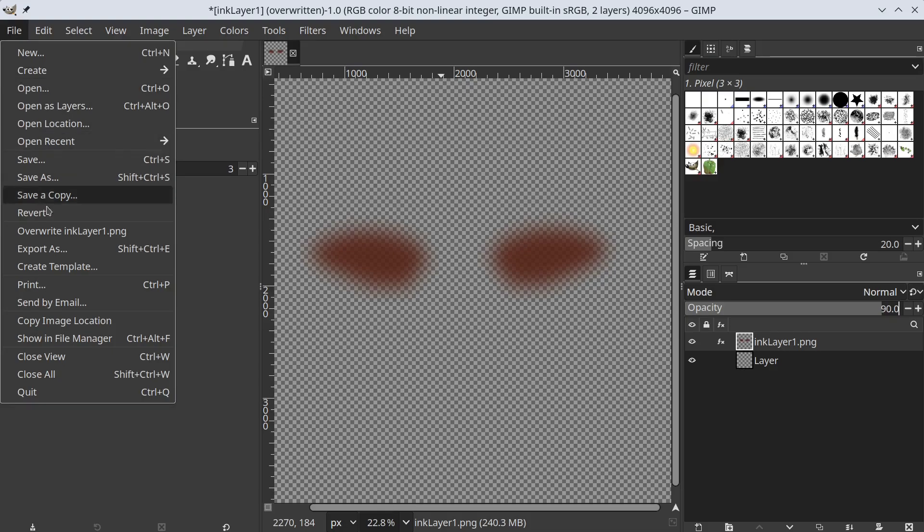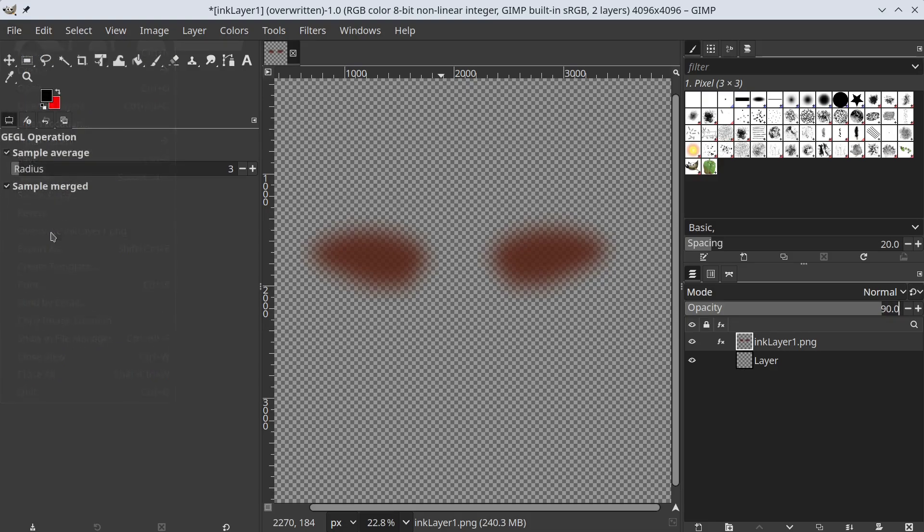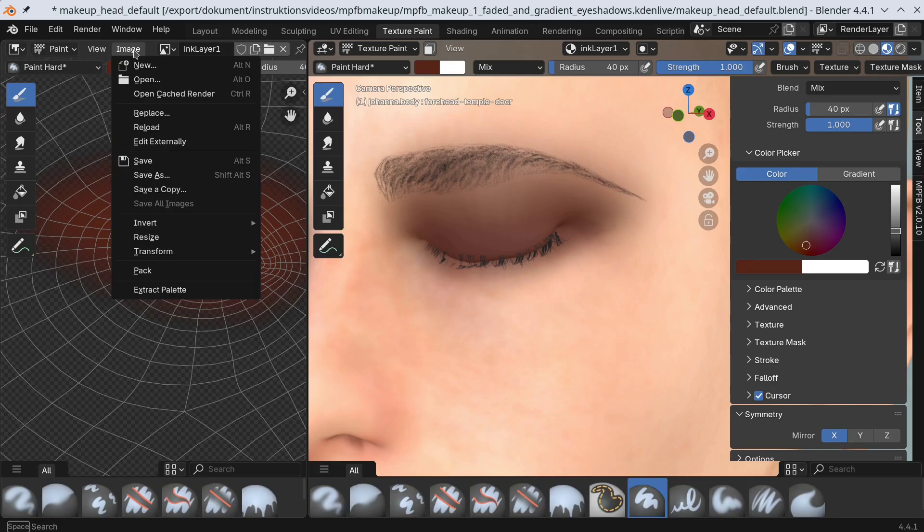Again we overwrite the image and reload it in Blender.